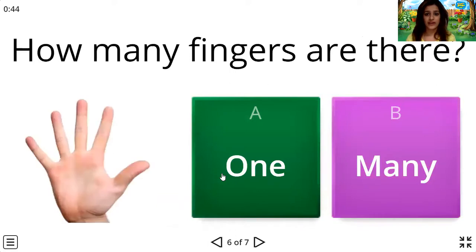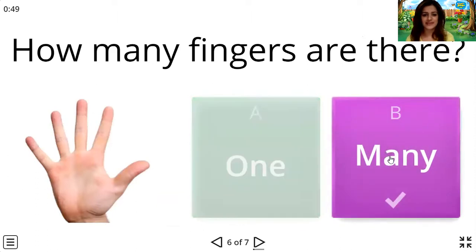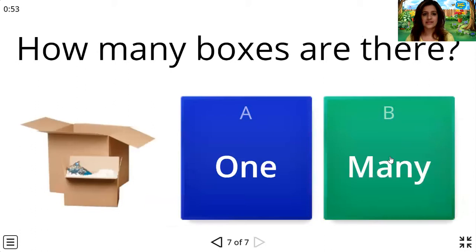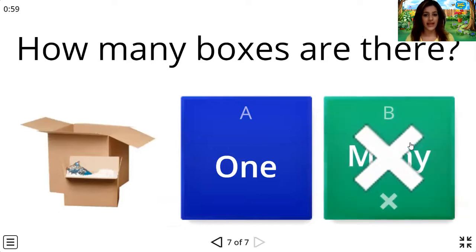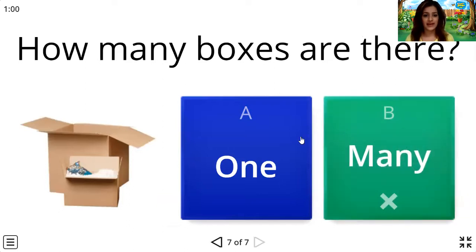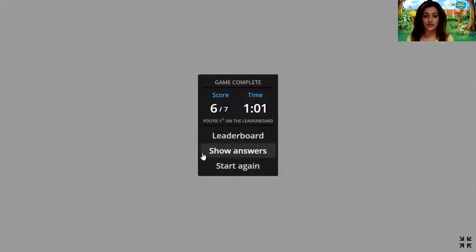How many fingers are there? Just now I showed you. Yes, there are many fingers. Now let's have the last question. How many boxes are there? There are two. But it is more than one, so it's many.